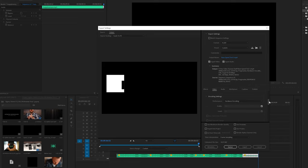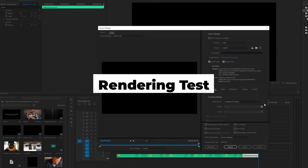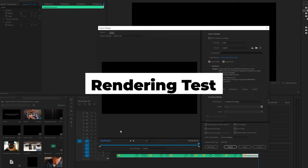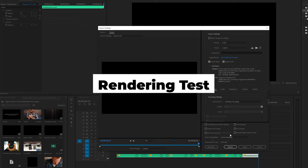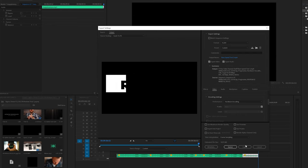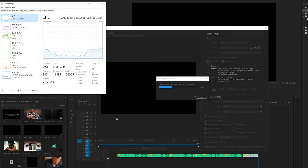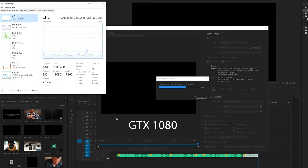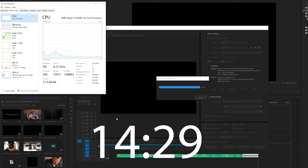Now if you're curious about the impact that this card will have on rendering times compared to say something like my 1080, well I did a test on that. Here's a pretty strenuous 4K file that I rendered using my 1080, and that did it in a time of 14 minutes and 29 seconds.